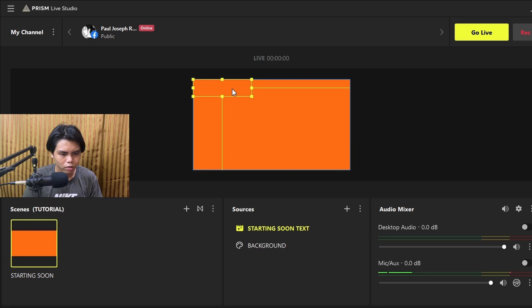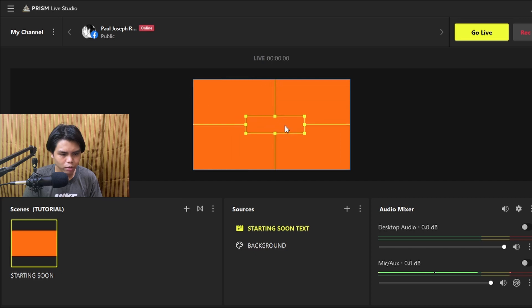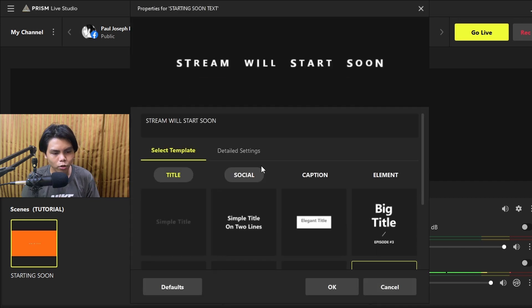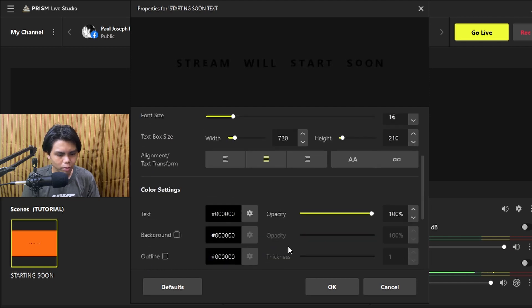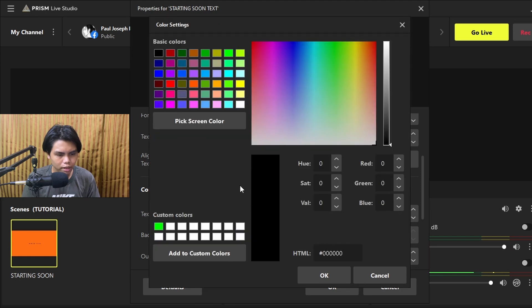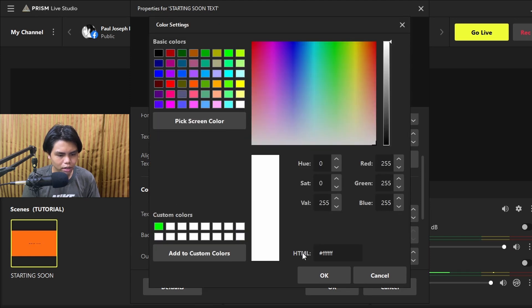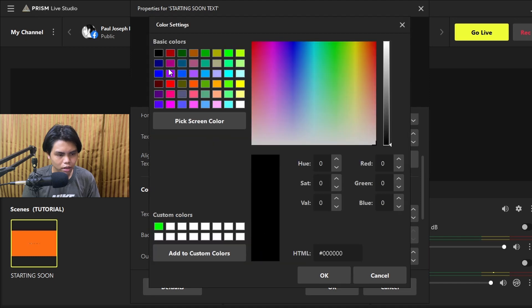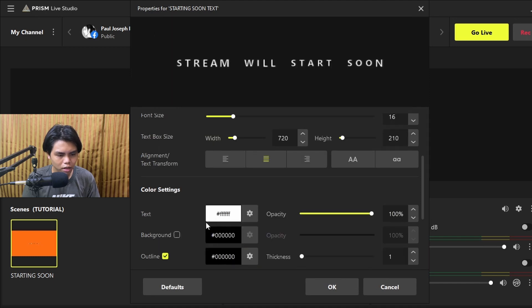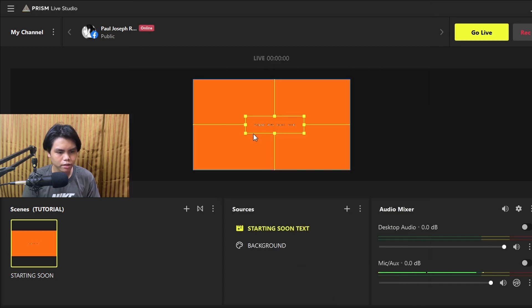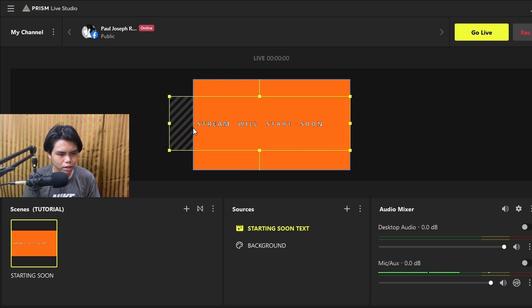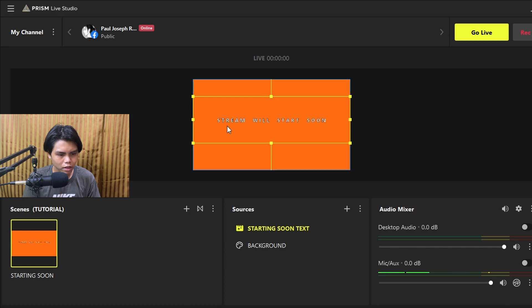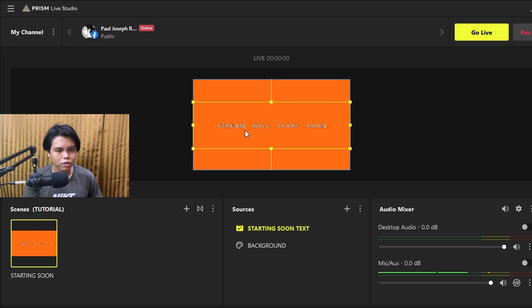Press OK. The text wasn't showing up at first, but adjusting the colors — making it white with a black outline — fixed it. Now you can resize it to where you want it to be on screen.